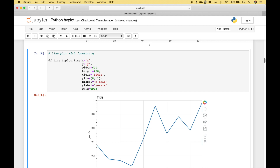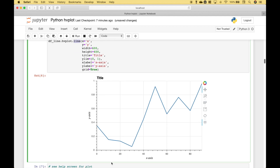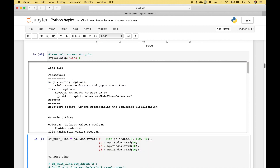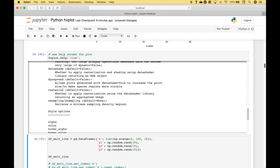In this example, we're going to add some formatting. We reference our data frame .hvplot.line, put in the x and y data, and here we've specified the width and height, given the chart a title, specified the y limit 0 to 1, labeled the x and y axis, and set grid to true. If you would ever like to see a help screen for your plot, you can use hvplot.help and put in the type of plot. When you run it, your help screen will pop up showing parameters, what the plot will return, generic options, and style options.